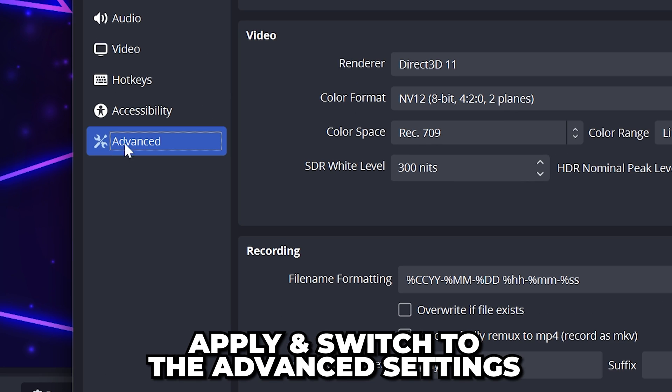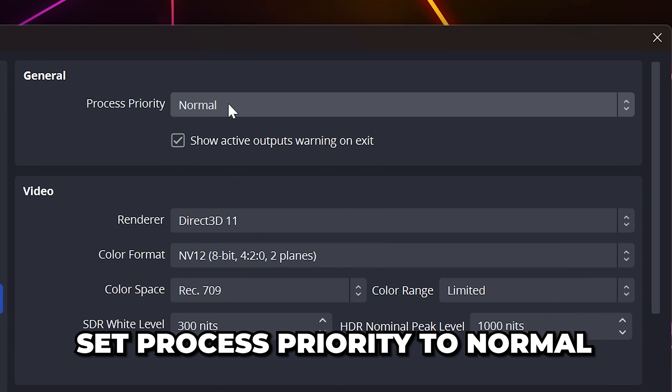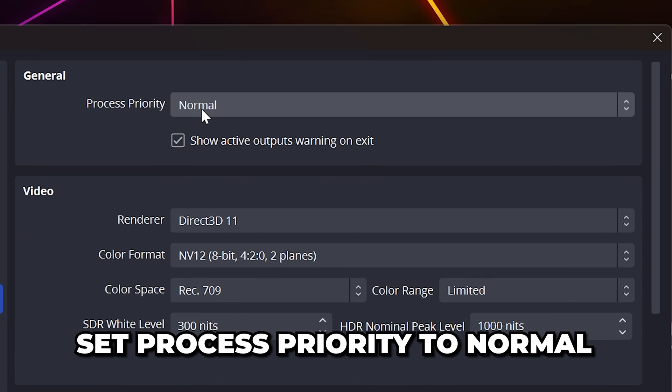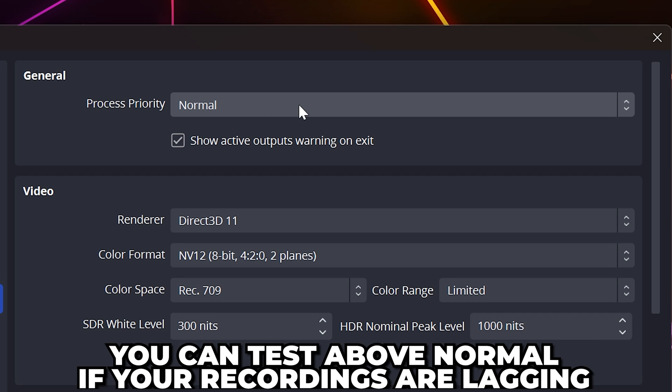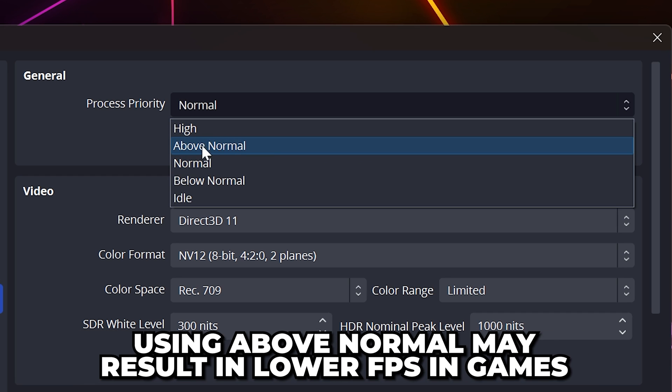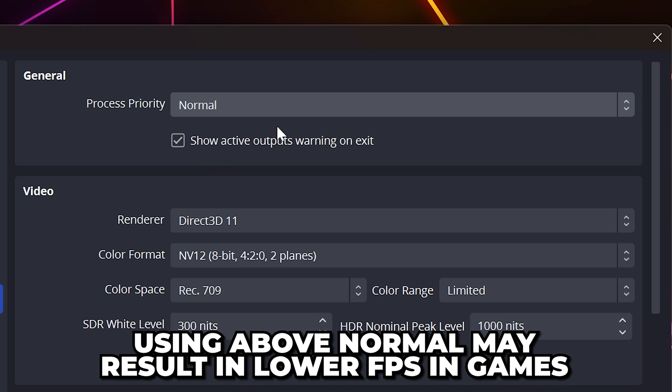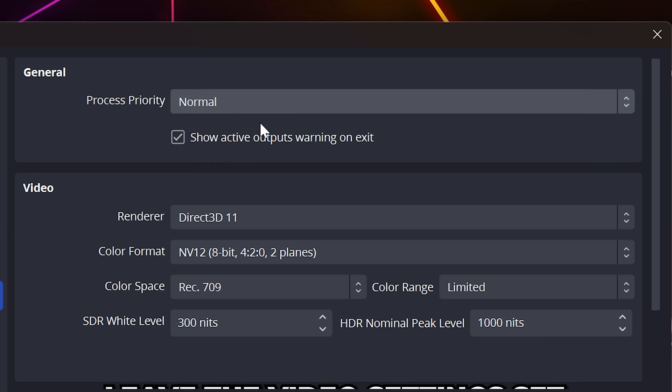Apply, then go to the advanced options. For process priority, I recommend leaving it at normal. If you experience laggy recordings, then you can try setting it to above normal. But this may result in a lower FPS or dropped frames when playing games.